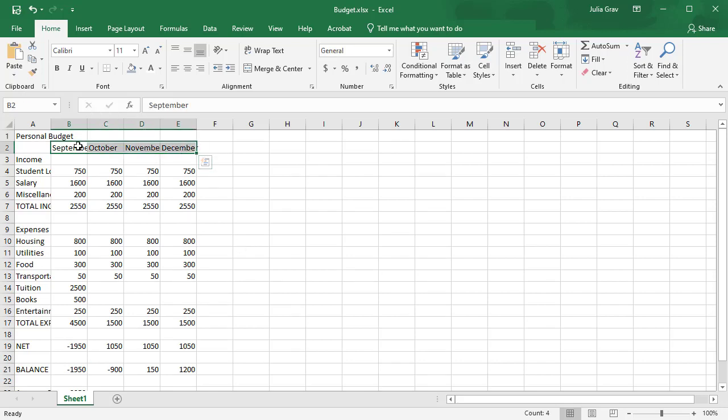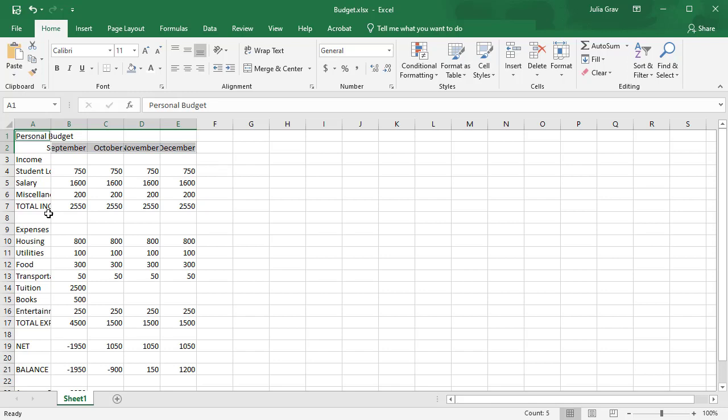We're going to select the range of months in our budget and right align them. So selecting them all using that big puffy white plus arrow cursor and selecting them. With those selected, I'm going to hold down the control button on my keyboard and select cell A1 and the range from A3 to A7.